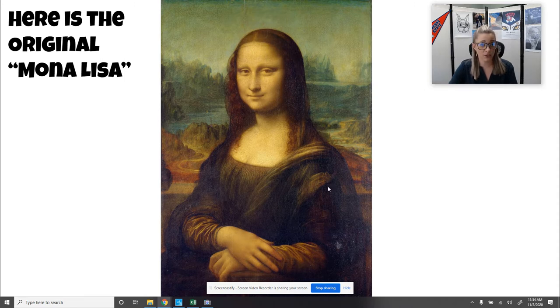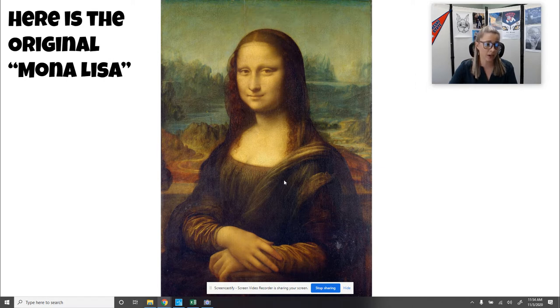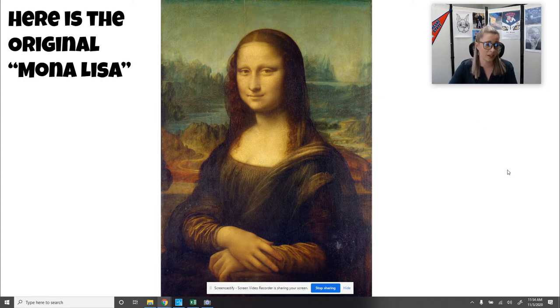So this is the original Mona Lisa. As you can see, it's the Renaissance style. The background is dark, her clothing is super dark, and her smile is kind of halfway — you're not really sure what's going on.